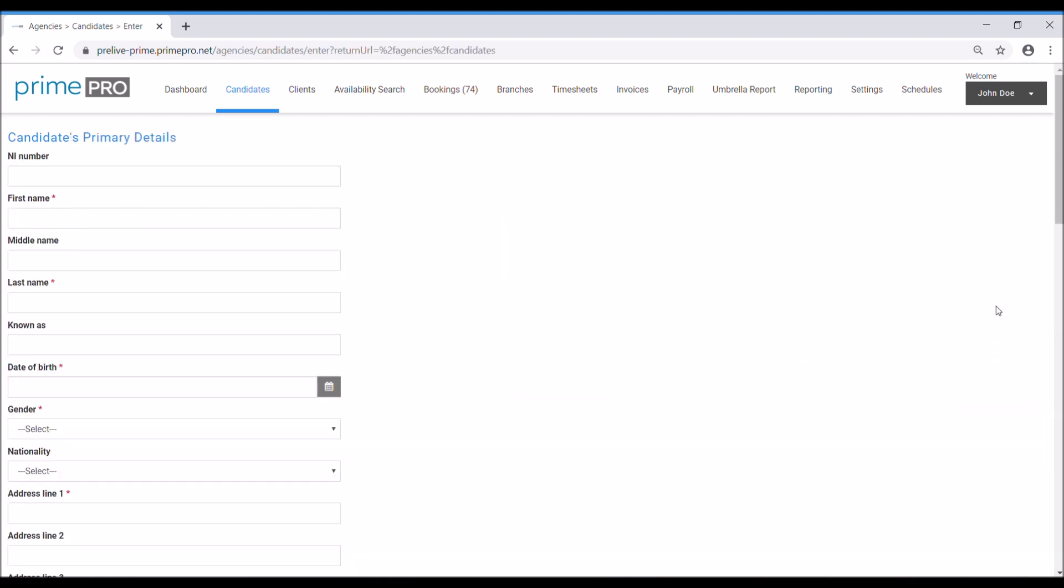This will open up a new candidate form and the first field we can see is the NI number. It's optional whether you enter the NI number here or not. You can always come back to any of these fields and edit them later. Let's start off adding our candidate.